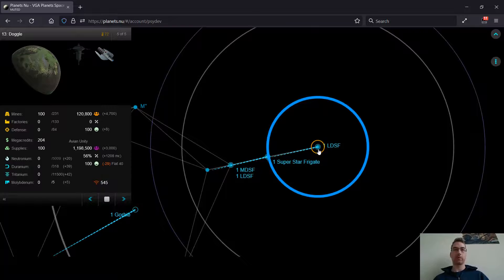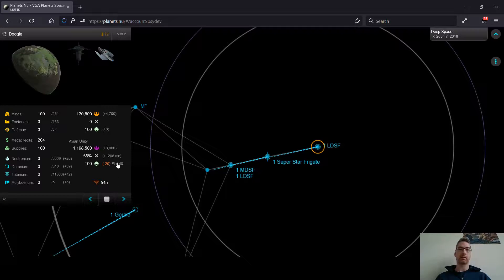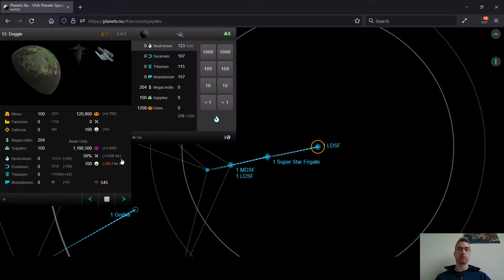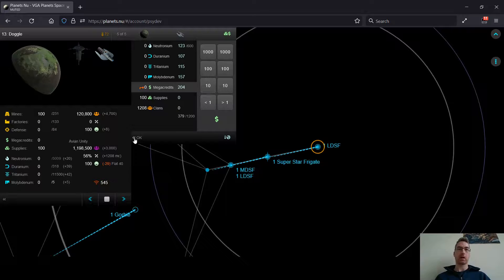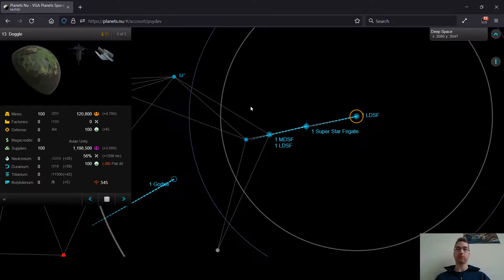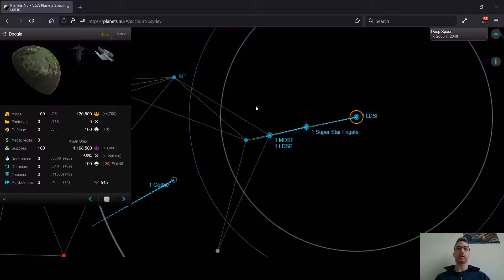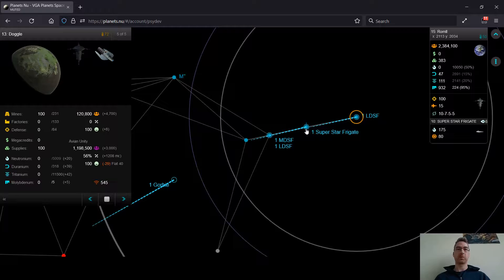So what I'm going to probably do is get this LDSF to go down there pretty quickly to come back and forth to drop more clans and get some kind of growth tax strategy going here. Since this population is only 1 million, I think I could probably benefit from some growth on this planet.